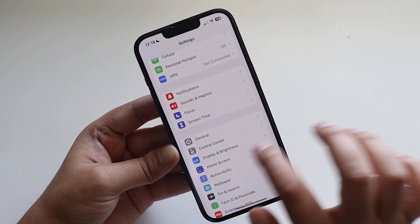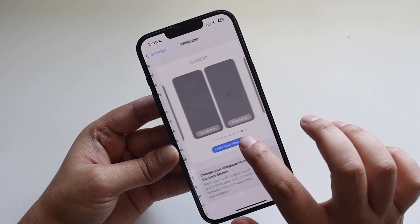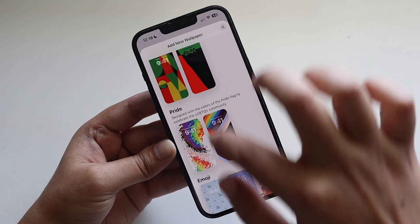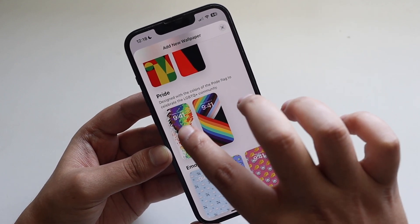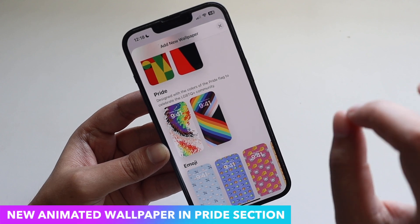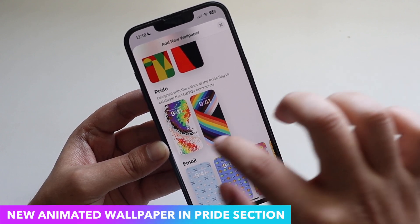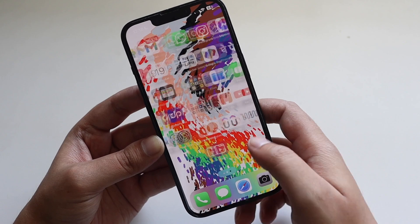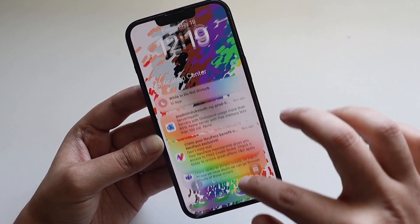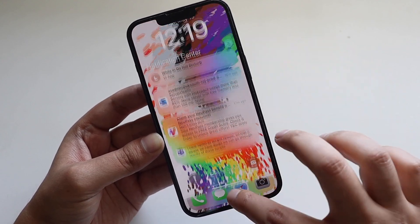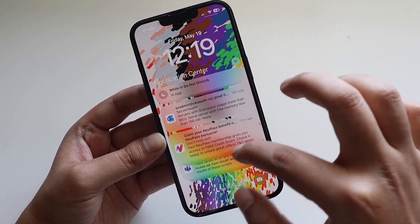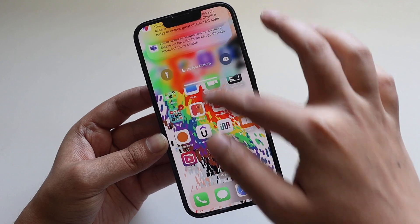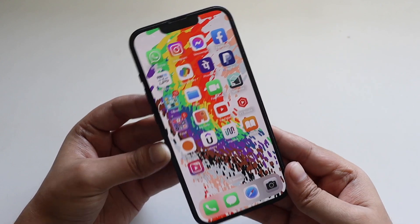There's also a new wallpaper in iOS 16.5. If you go to the wallpaper section and click 'Add New Wallpaper,' there is a new Pride section. It says 'designed with the colors of the Pride flag to celebrate the LGBTQ+ community.' It is an animated wallpaper — as notifications come in and out it animates, and swiping in and out also changes the animation.